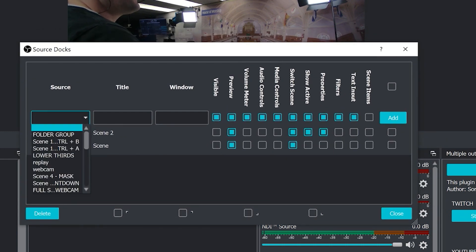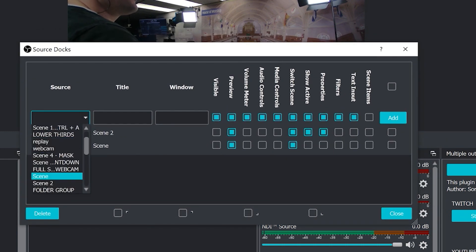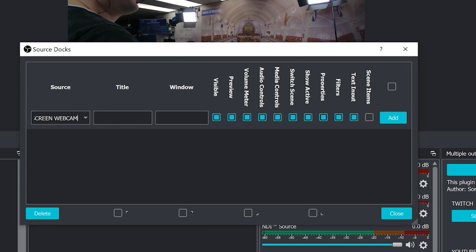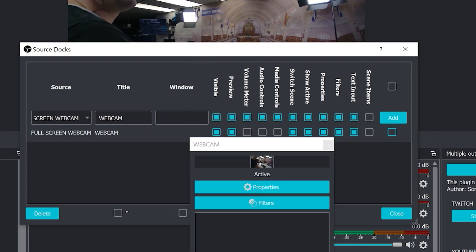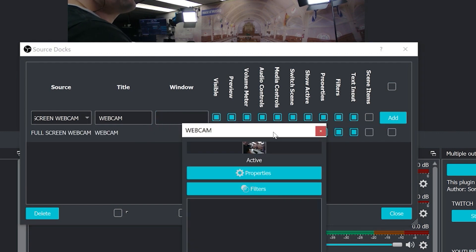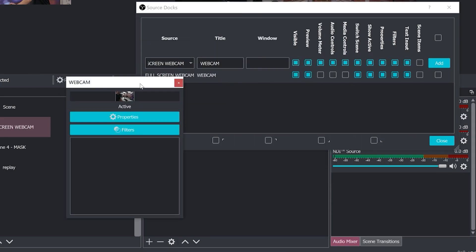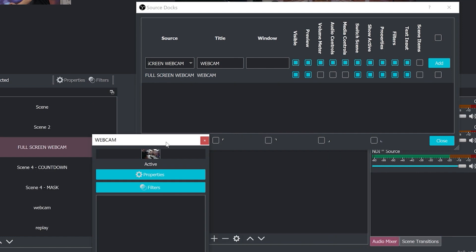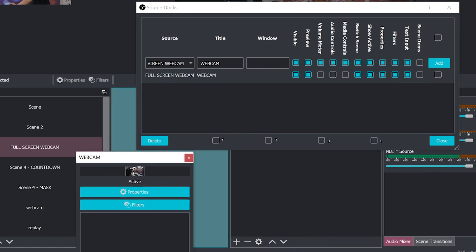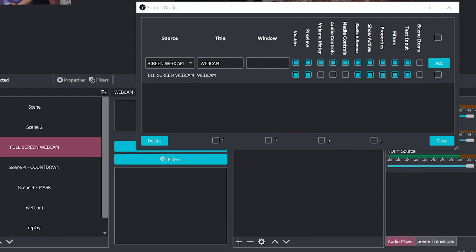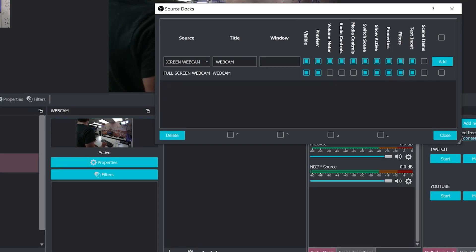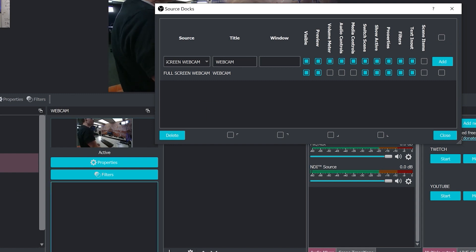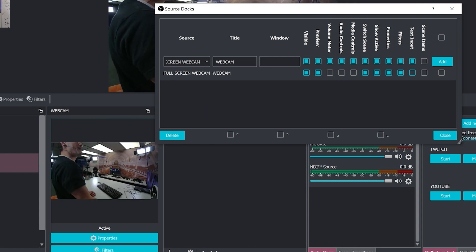First of all, we can choose almost any source. So what I'm going to do is I'm going to choose my full screen webcam source. Give it a title. And I'm going to hit Add. What that does is it automatically creates a dockable source right there. Now, one of the things you'll notice is that it's kind of small. That's because there's this whole big text area here that we can get rid of.